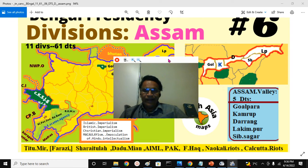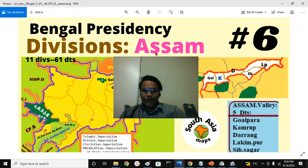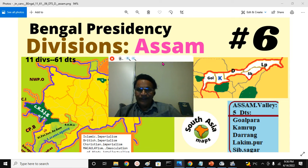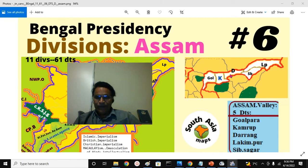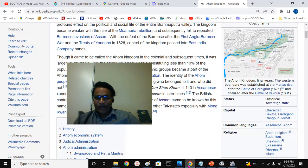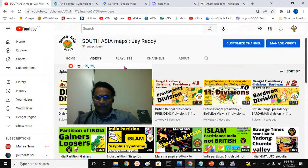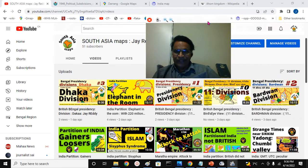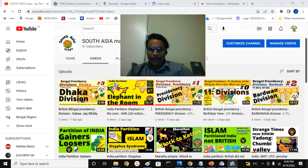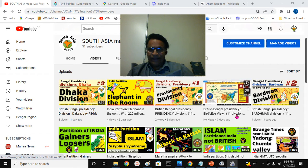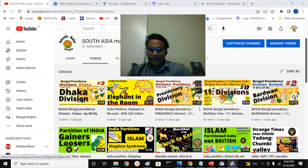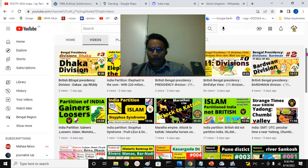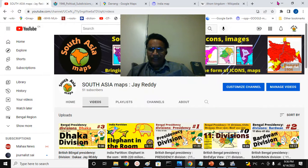So we covered the Assam Division — out of the 11 Divisions, the Assam Division, with its 5 districts: Goyalpara, Kamrupa, Derang, Lakimpur, and Sivsagar. You can go and look at them on our main South Asia Intellectual Channel, South Asia Maps. I also previously covered Dhaka Division, Burdwan Division, Presidency Division, and more. I have more than 140 presentations there for your intellectual pleasure.